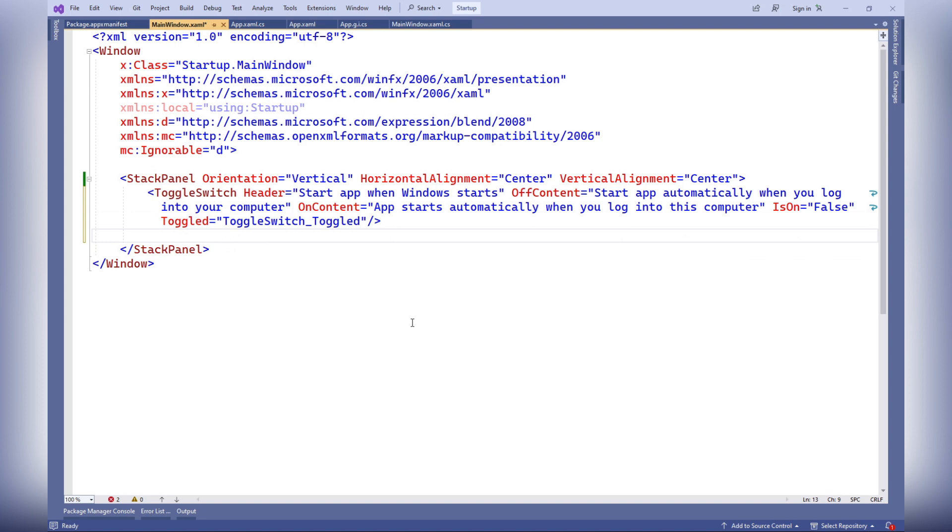A boolean value, true or false, indicating whether the switch is initially on. In this case, the switch is initialized in the off state.